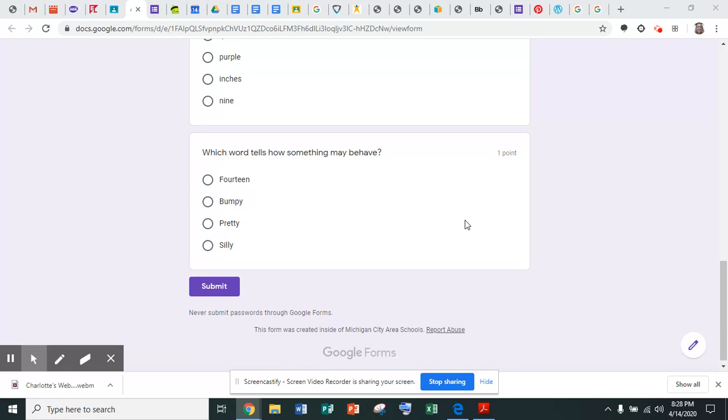Number five: which word tells how something may behave? Fourteen, bumpy, pretty, or silly?